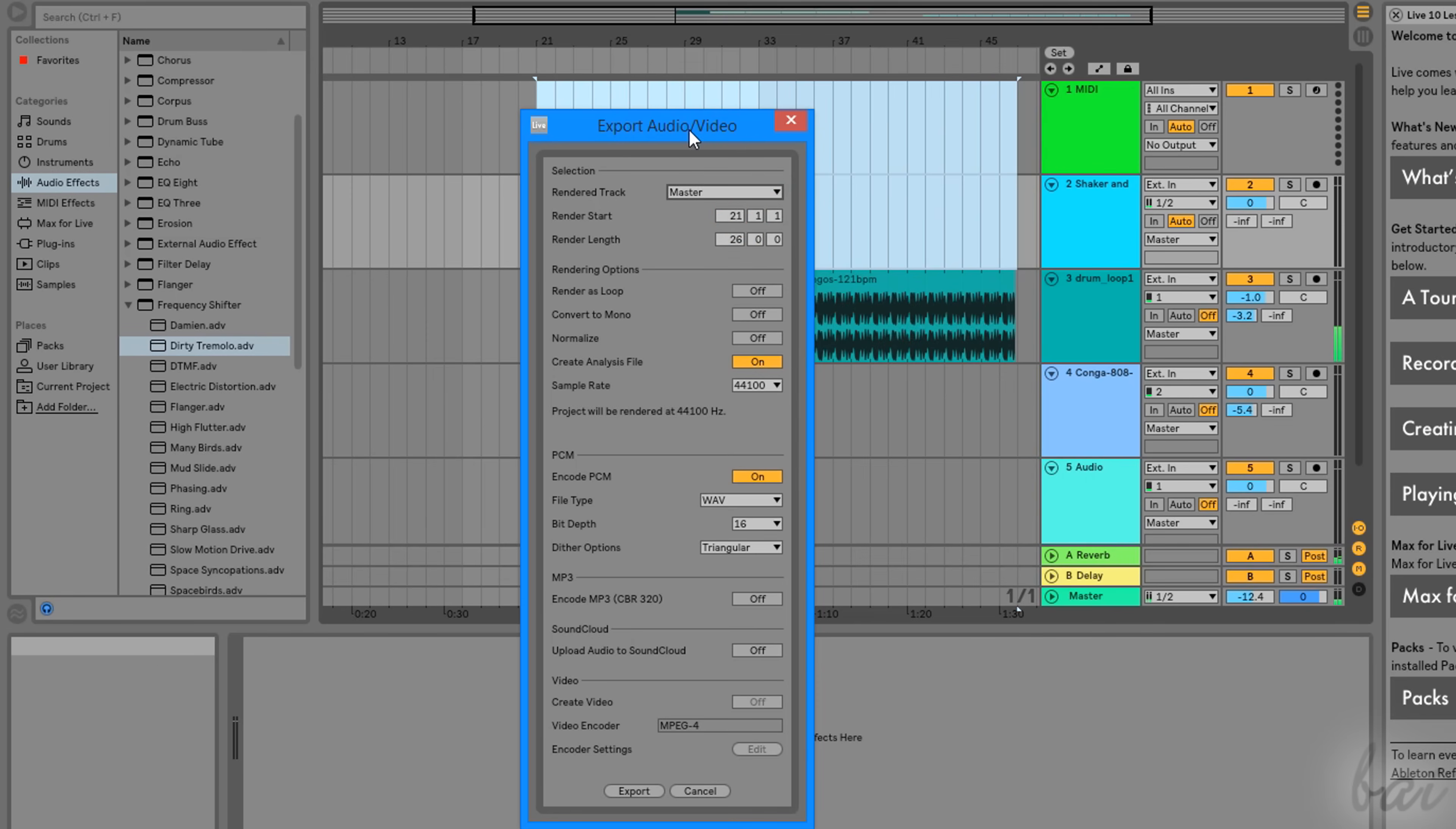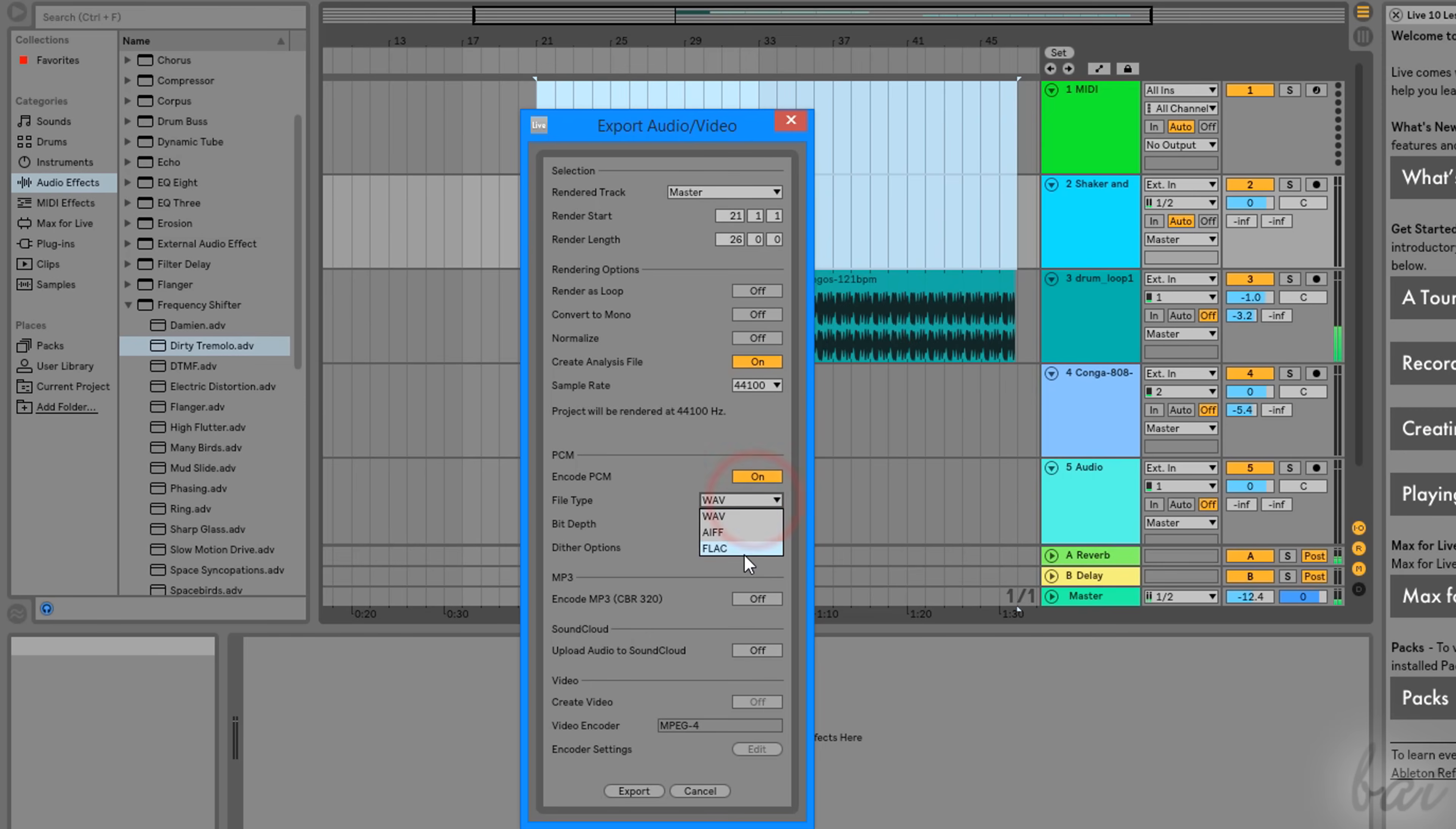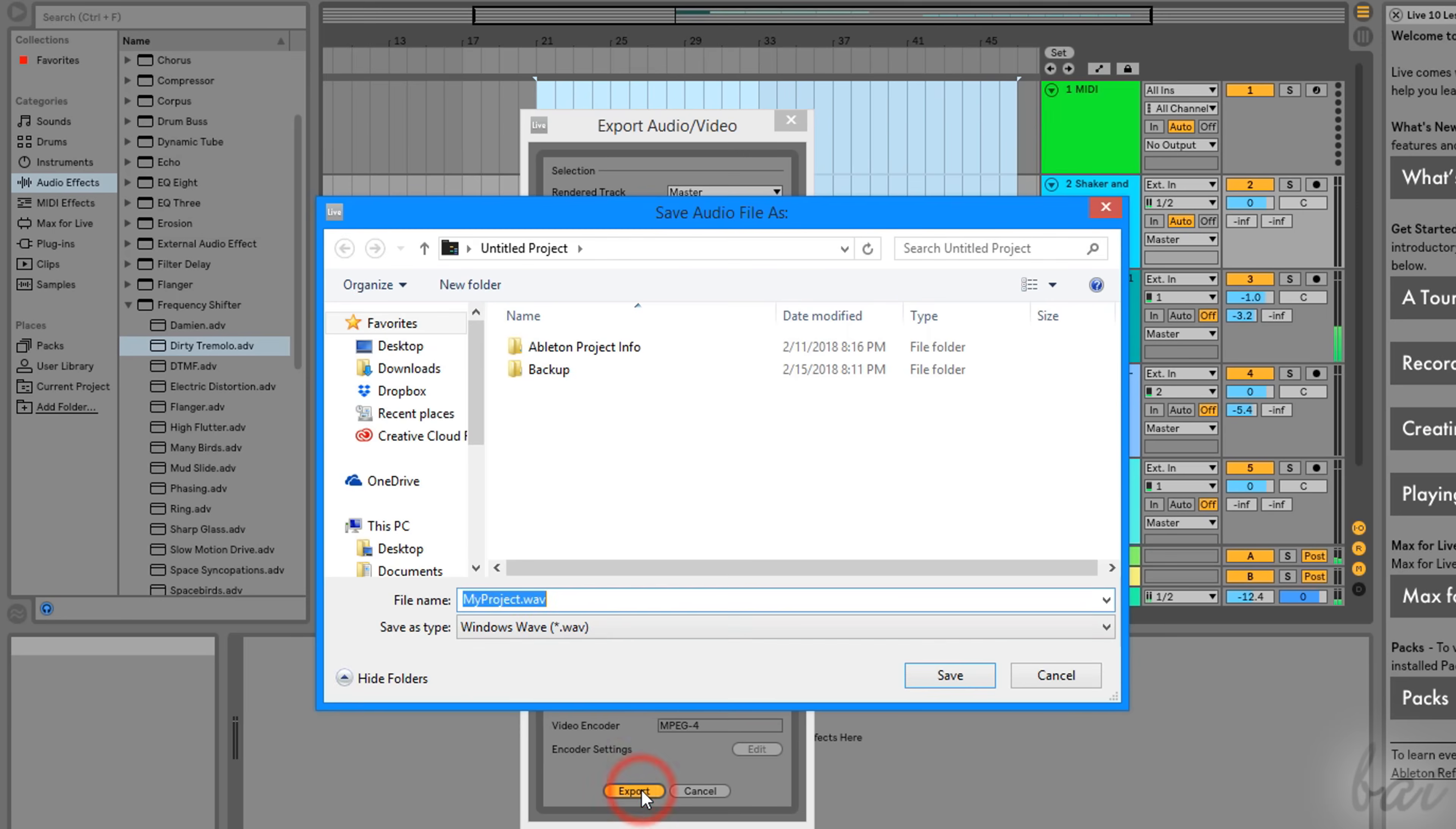More below, choose the Sample Rate Frequency, the File Format under File Type, and the Bit Depth to use. When everything is ready, just click on the Export button at the bottom.